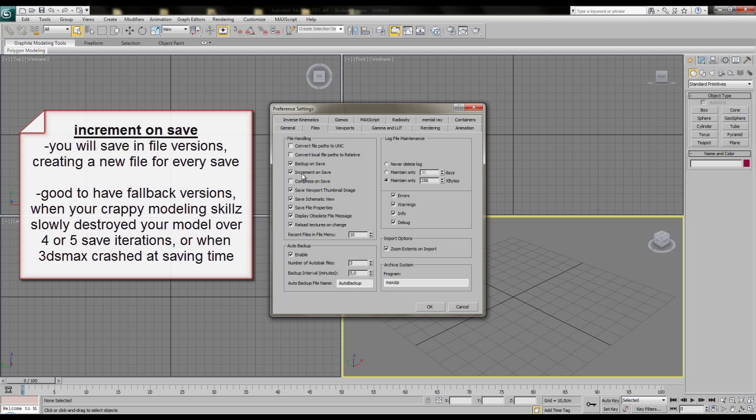If you save the file in versions like this, you get the option to fall back to earlier versions of your scene or use the files as a backup mechanism for crashed Max sessions.